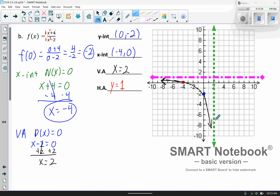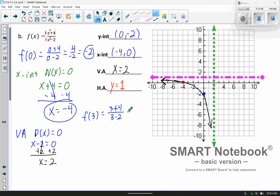I need to plot one point on the other side. It's probably going to be diagonal, but I need to test a point. I could plug in 3 or 4 — let's go with 3. So f(3) equals 3 plus 4 over 3 minus 2, which gives us 7 over 1, which equals 7. So when x is 3, y is 7.